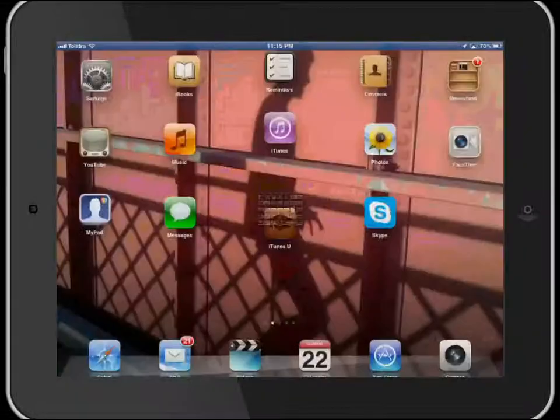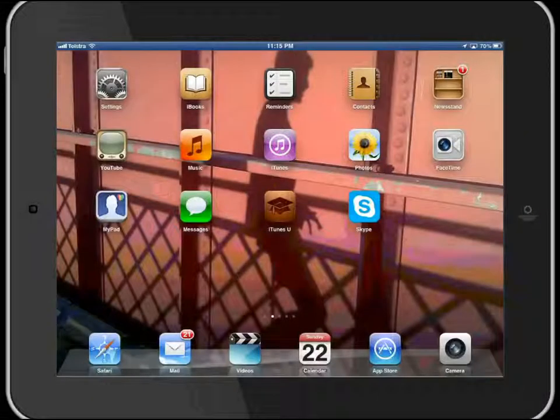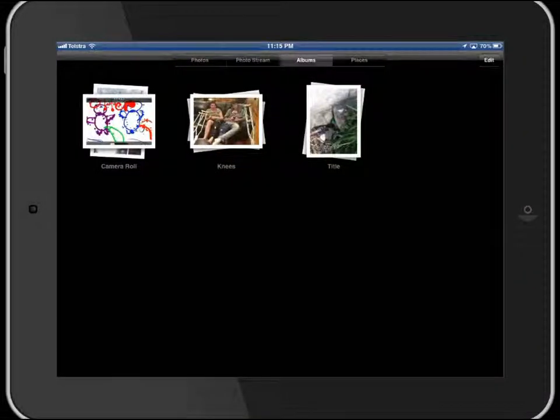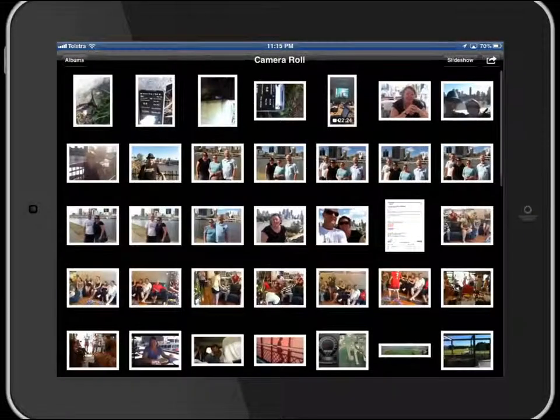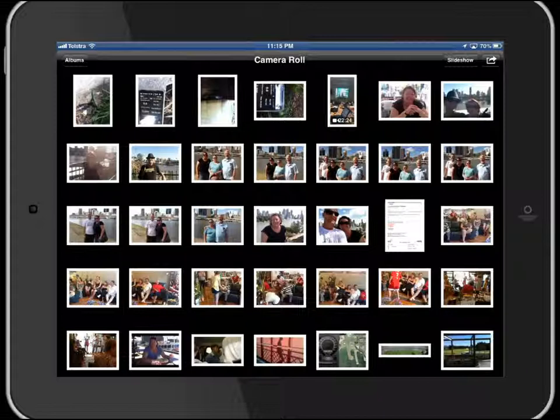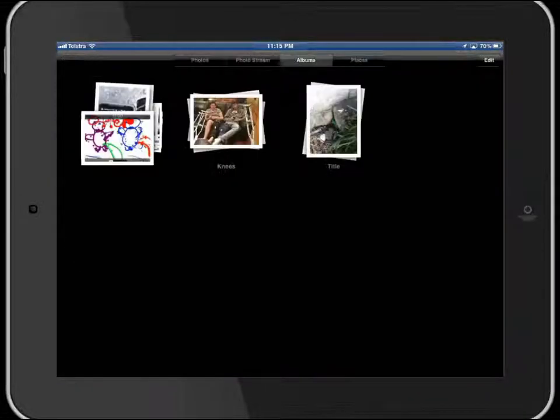If I do it through the photos icon, you can see here that there's my camera roll, but I've got albums up in the top left hand corner.